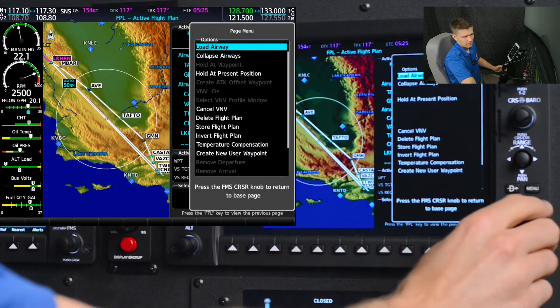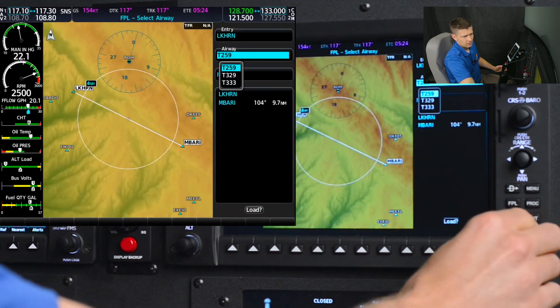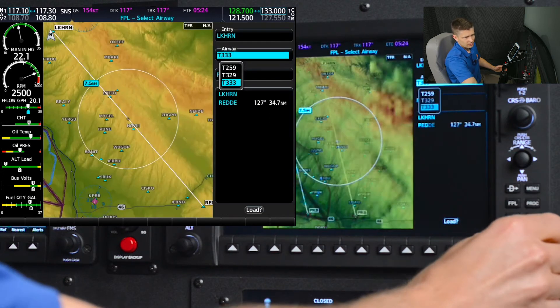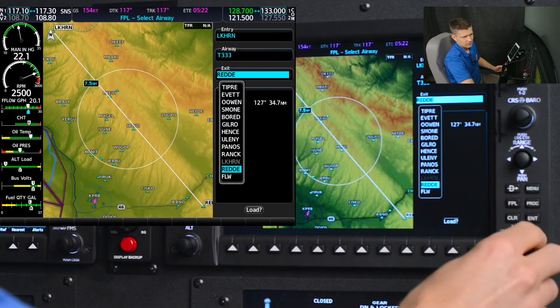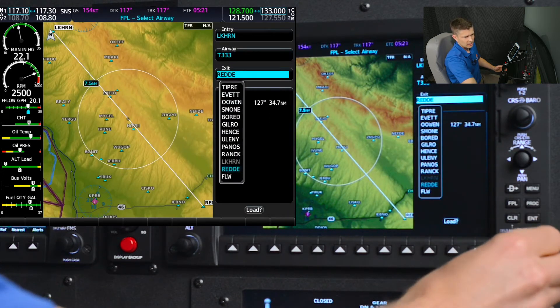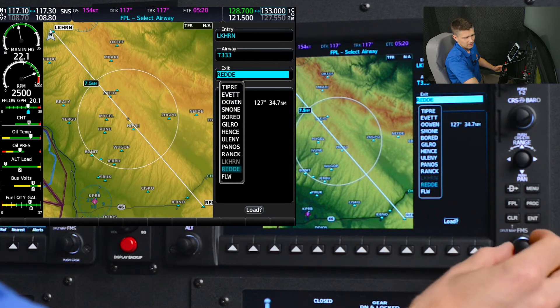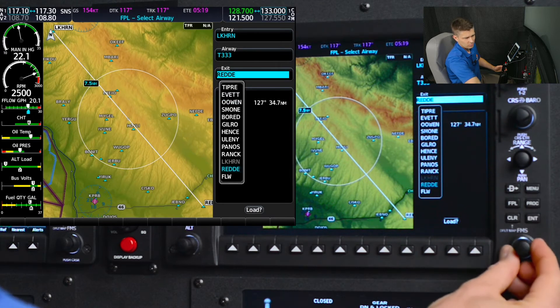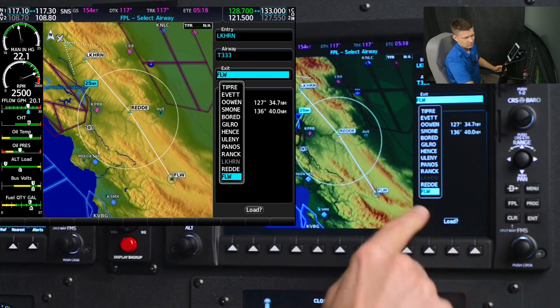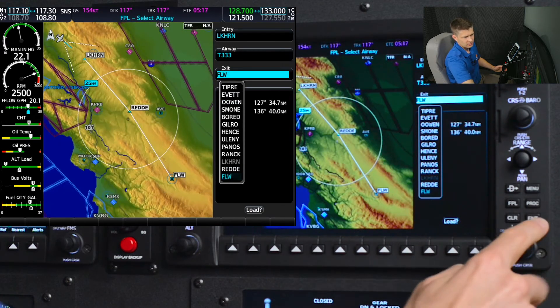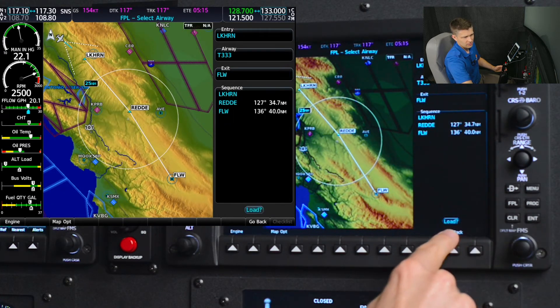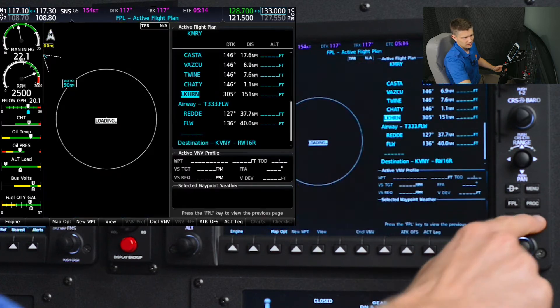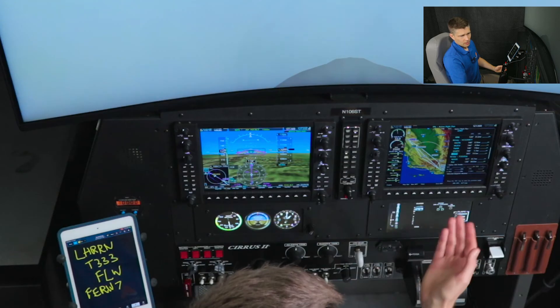...we're going to load airway Tango 333, enter to select. And we're going to follow that using the big FMS knob to scroll and select Fellows VOR, enter, and load, enter.